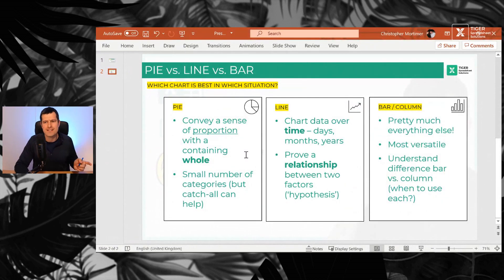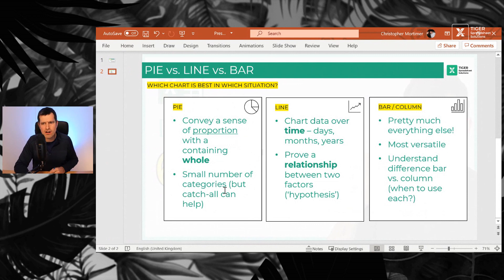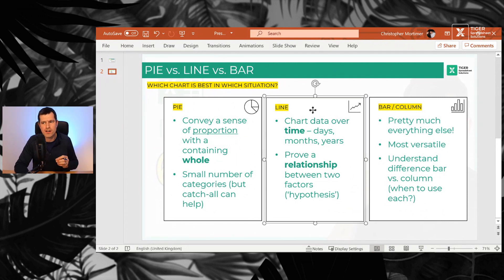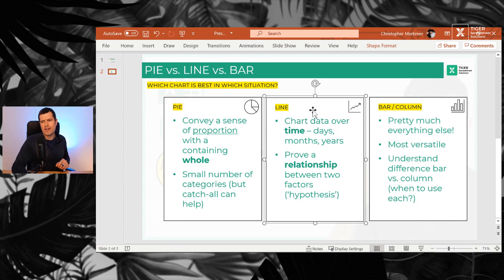So I'll go through things in this order. If a pie chart, if these things apply, then use a pie chart. Let's move on to a line chart now.